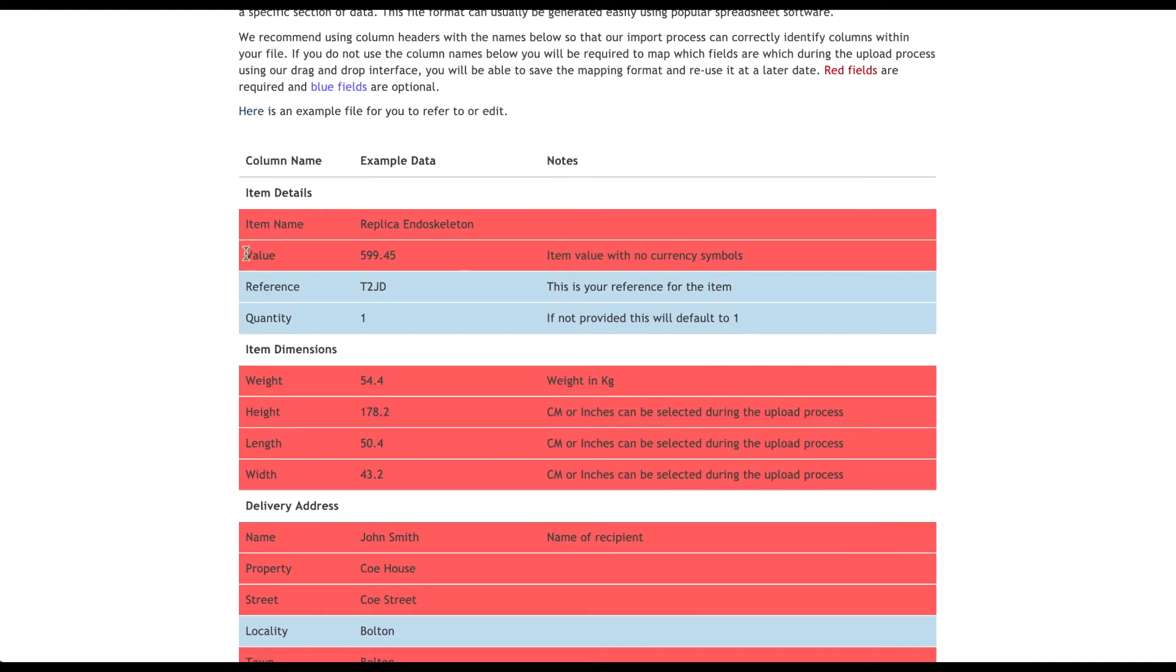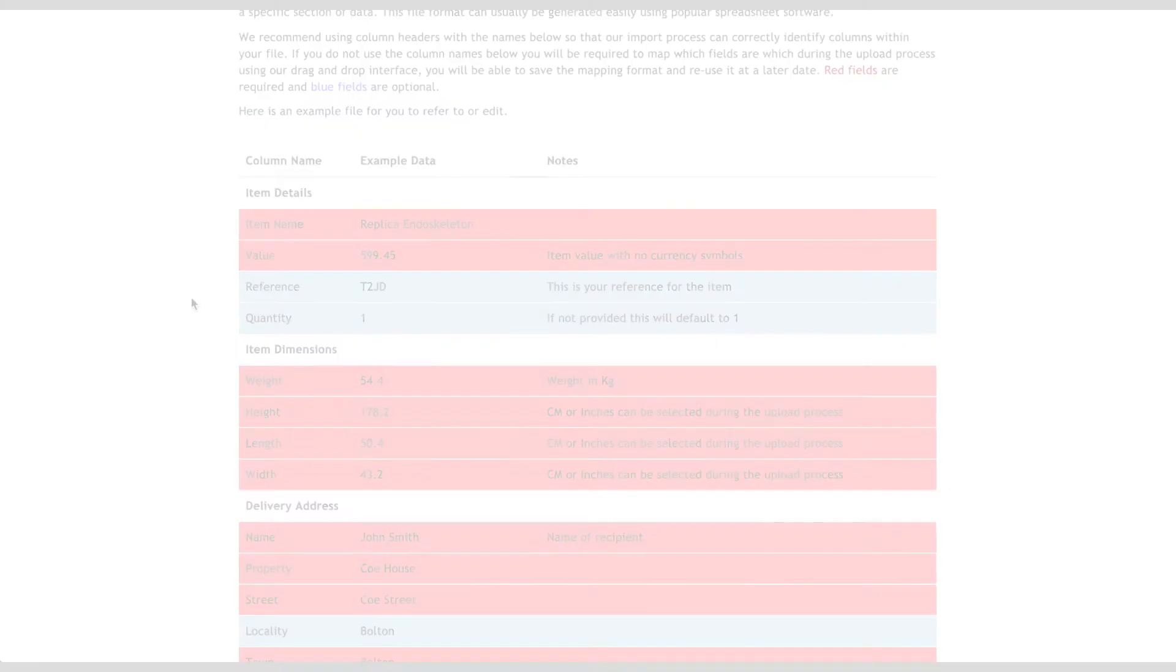For example, if you choose to use cost instead of value, you will need to tell our system that this is what you mean. For best results, use the column names we have provided.